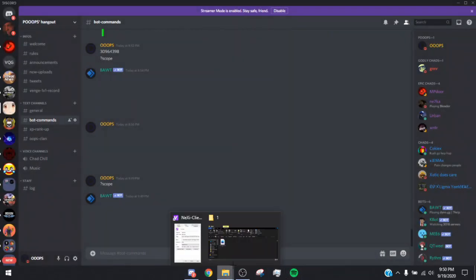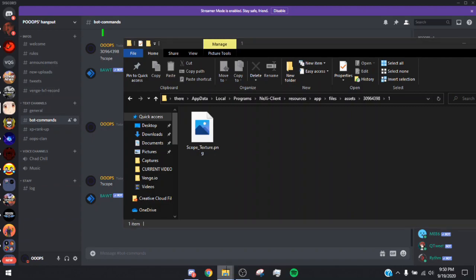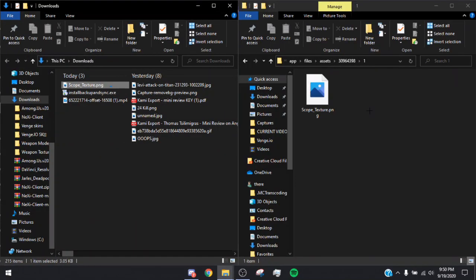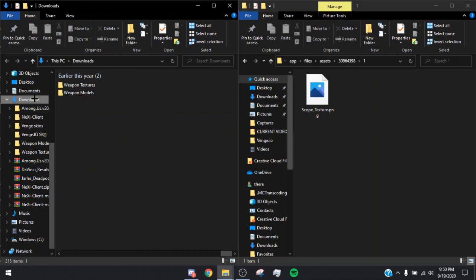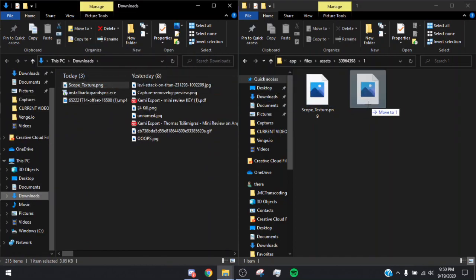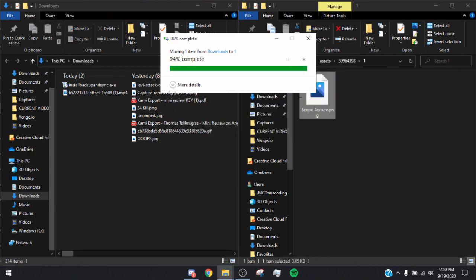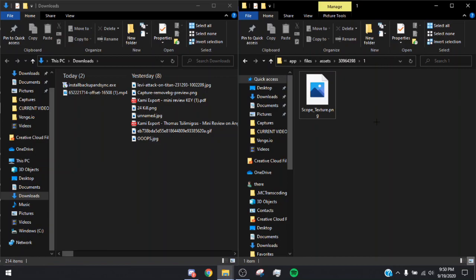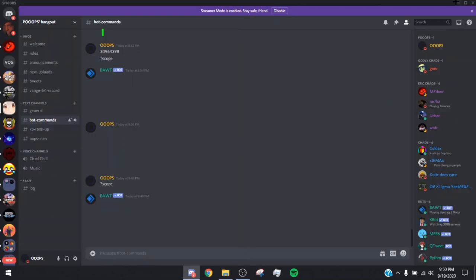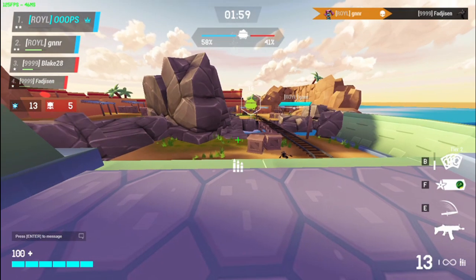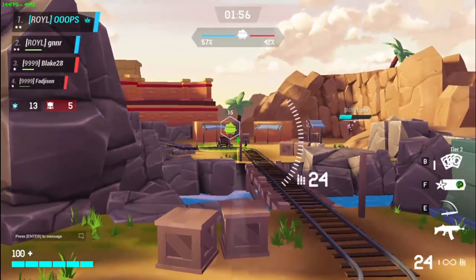Once you're done, close all of that out. Open up Downloads and a separate window side by side, then drag the Scope_Texture file in and replace the existing scopetexture file. Once you've replaced it, delete the scopetexture_backup file. Then close out the file tabs, click Apply, click OK, and run your Nexi client.